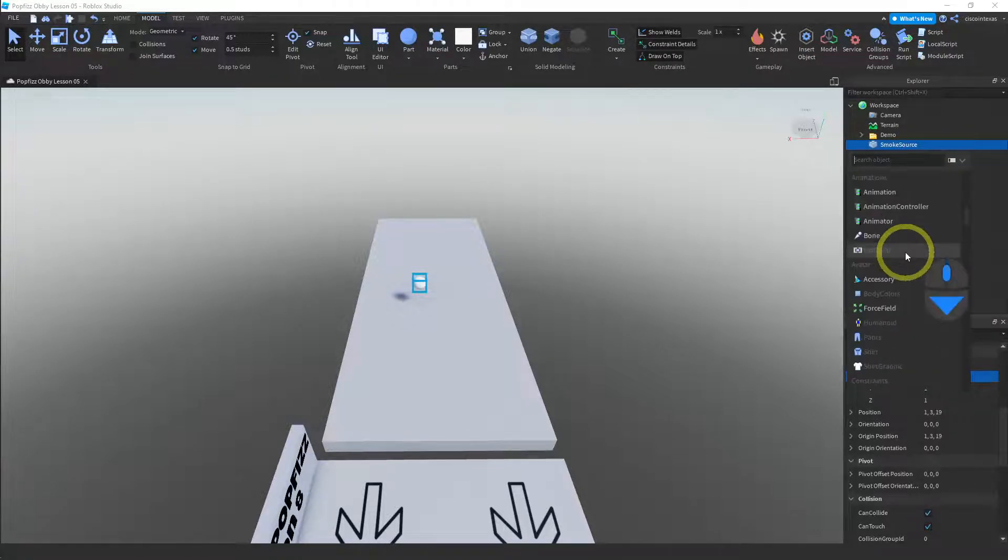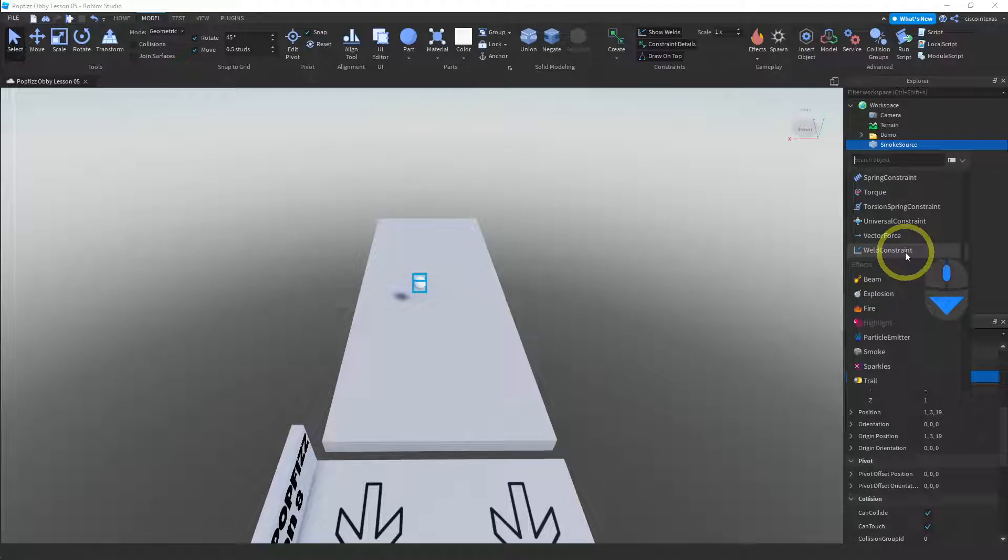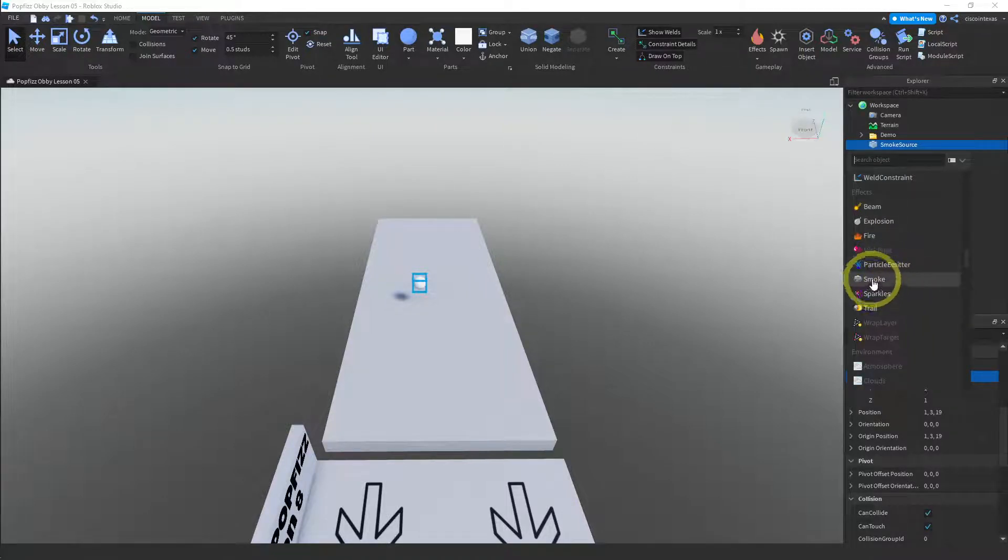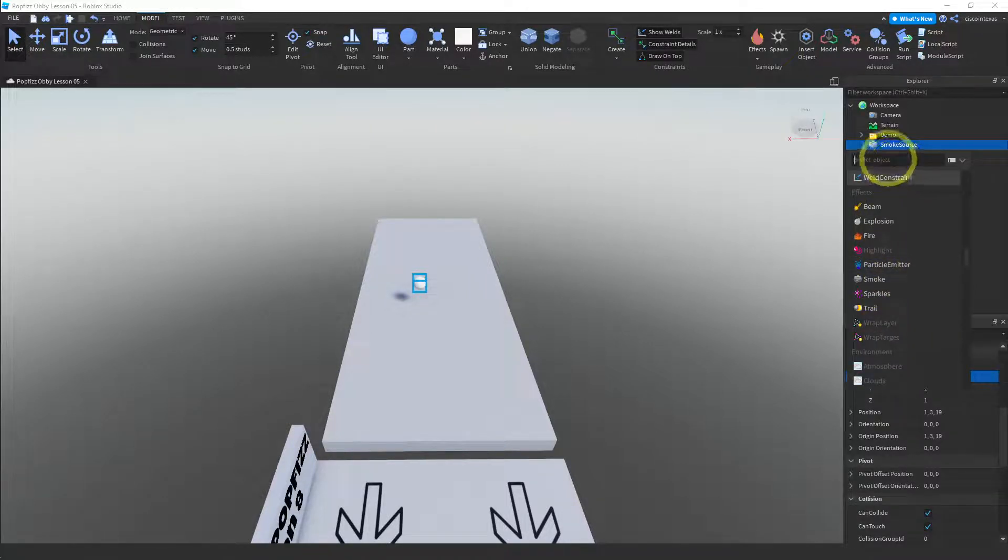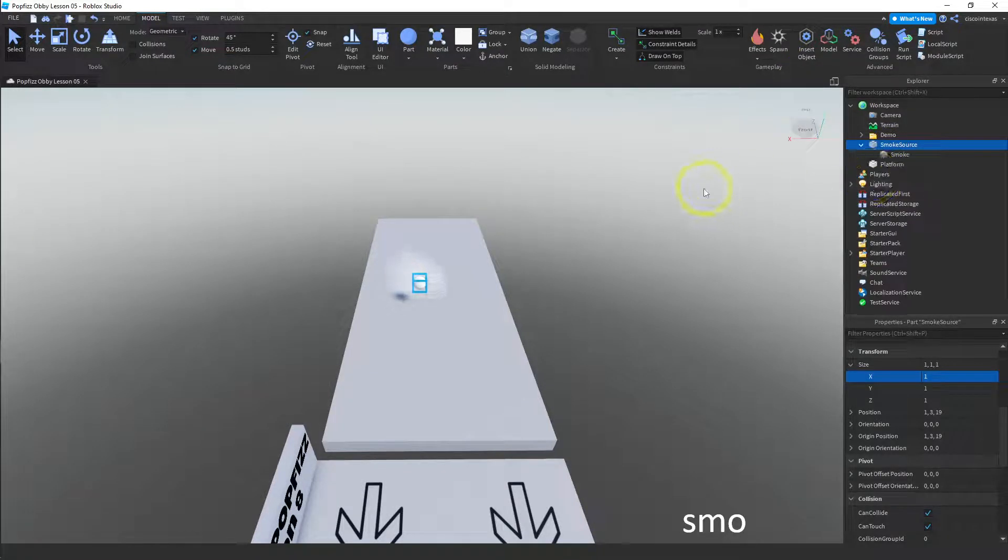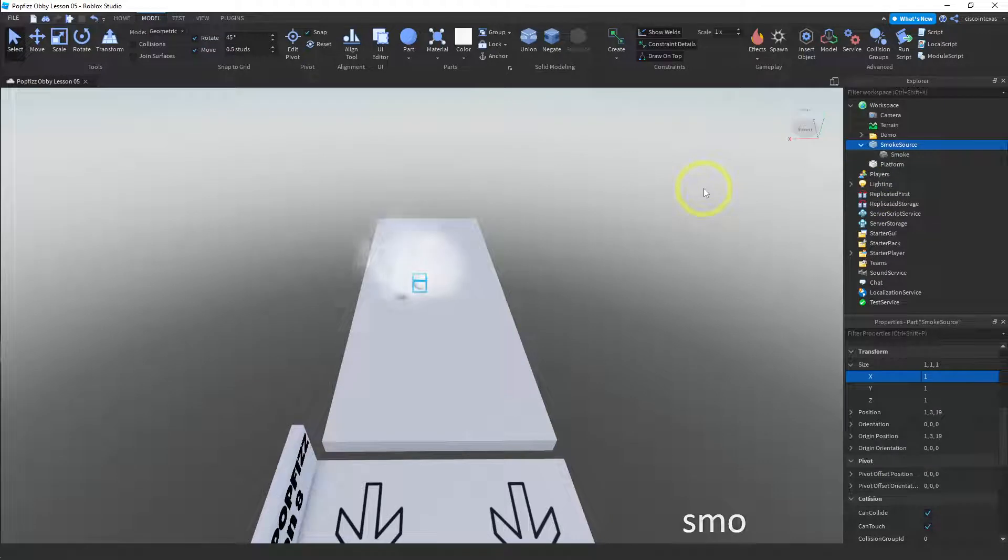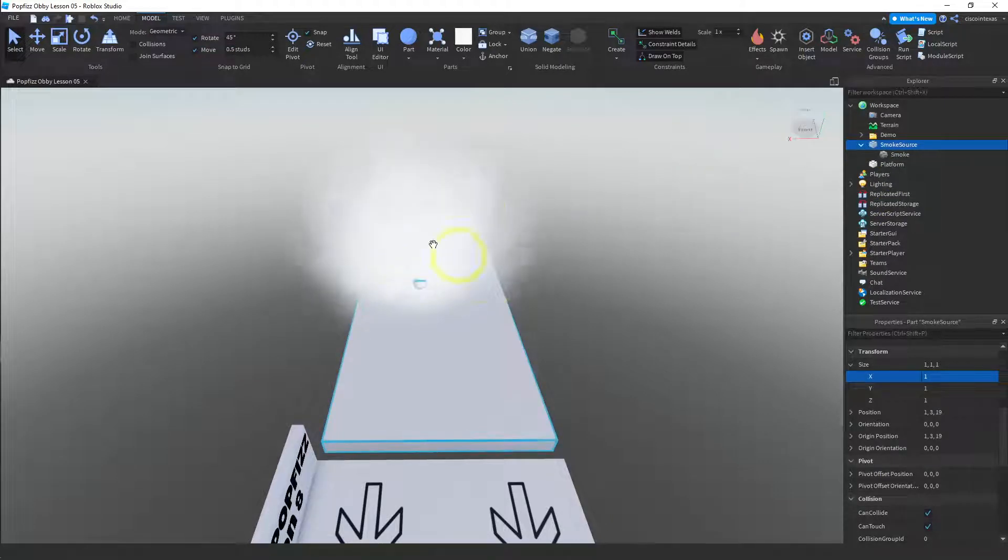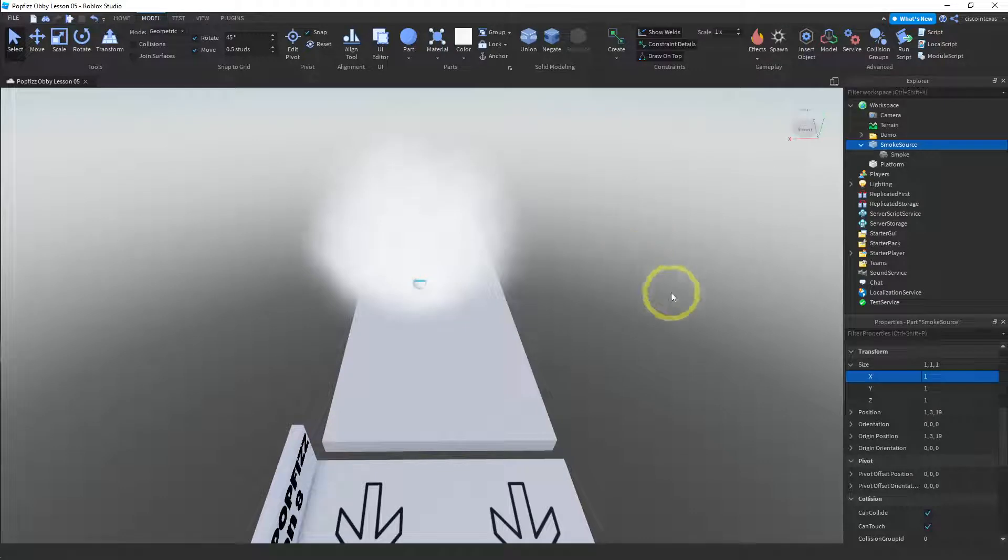You can scroll until you get to the effects, and here it is—here's the smoke effect. The other thing you can do is just type it in. You can start typing it and it will autocomplete and show you the smoke effect as well. Either way you can attach a smoke effect and we have smoke coming off of our sphere.